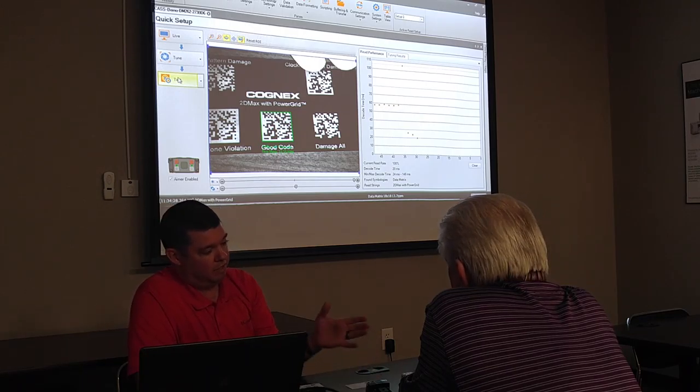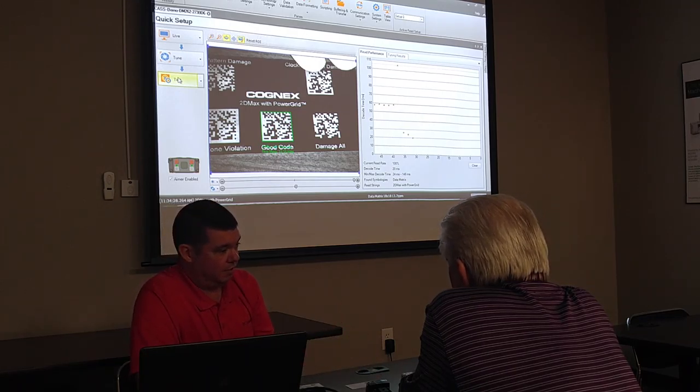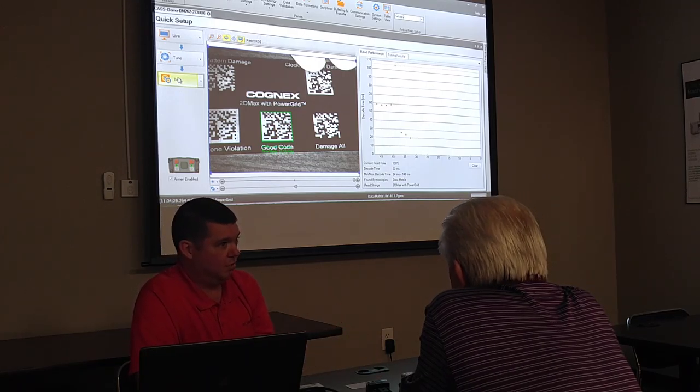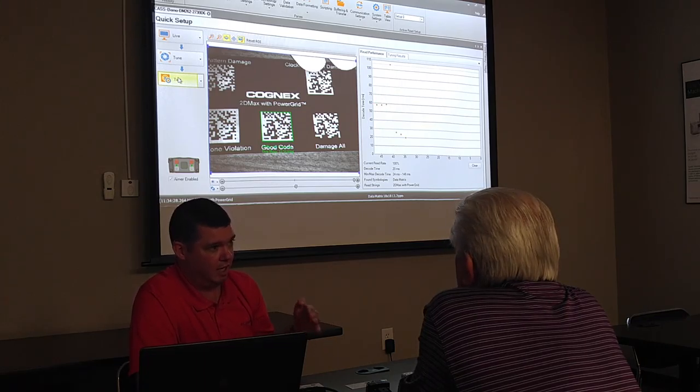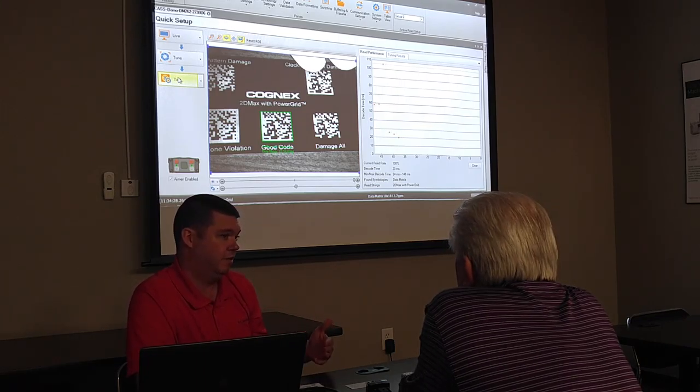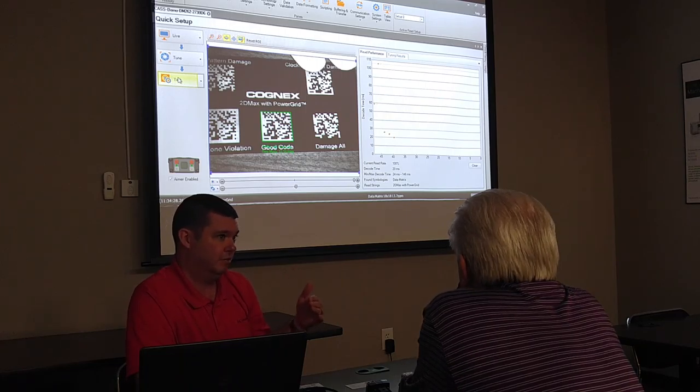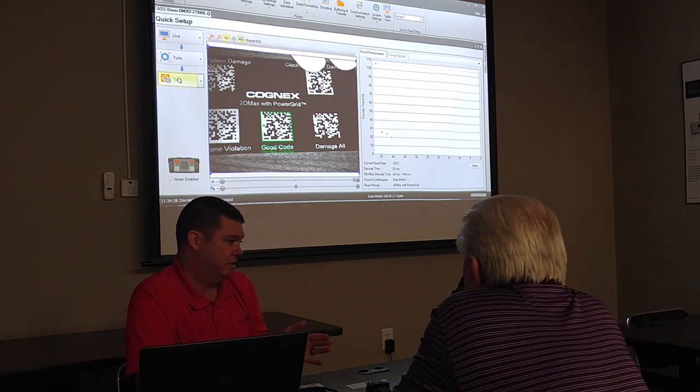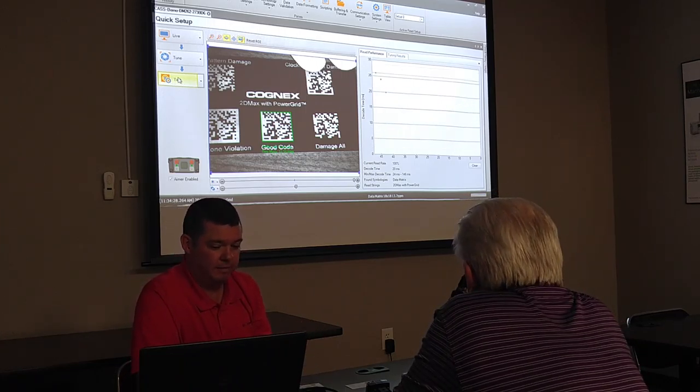Now, that reader normally retails for around $4,000 because that is our top of the line reader, but you can disable some of the tools in there to simulate having a less expensive reader so you don't always have to buy the best reader because it's not always necessary.